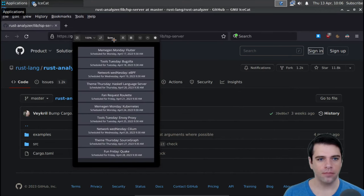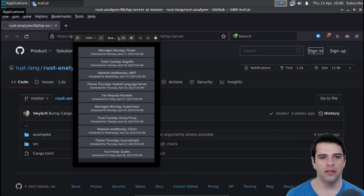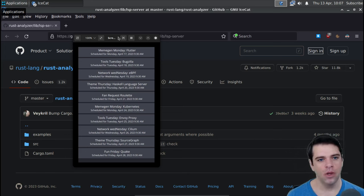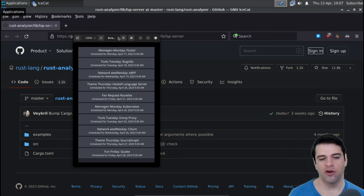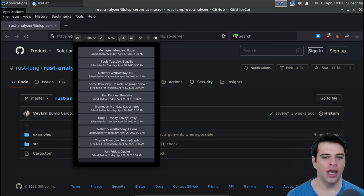I spent a little time putting together a schedule. Next week on Meme Gen Monday, we're going to look at Flutter — kind of an echo of the show we did on React. On Tool Tuesday we'll look at Bugzilla, which is an older but important bug tracking program. On Network Wednesday we'll look at eBPF, which is the new hotness in kernel networking — it lets you push sandboxed programs from user space into the kernel. On Theme Thursday we'll continue the LSP theme and also look at Haskell Language Server. And on Friday, that'll be our first fan request roulette.